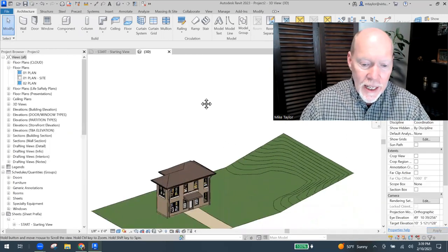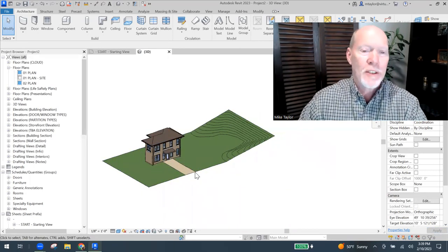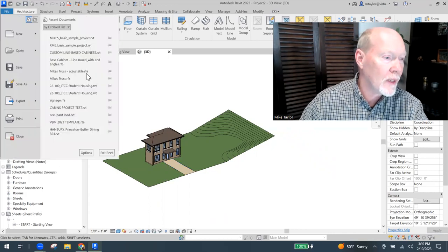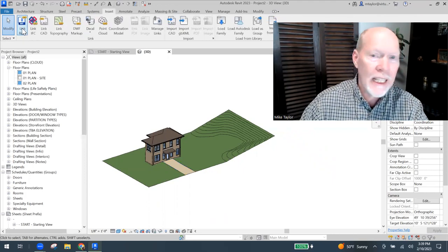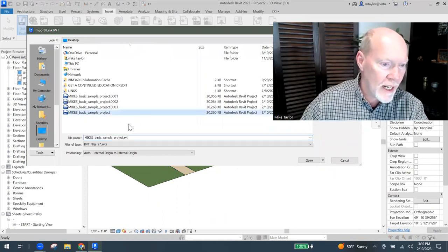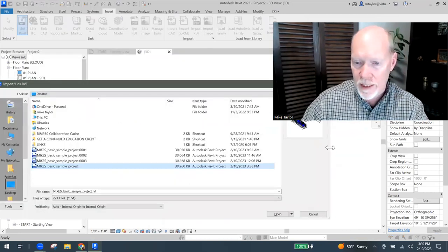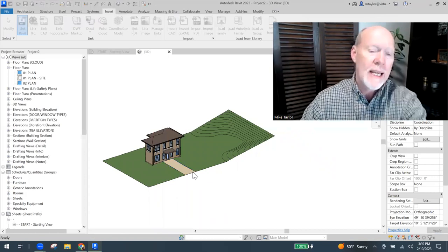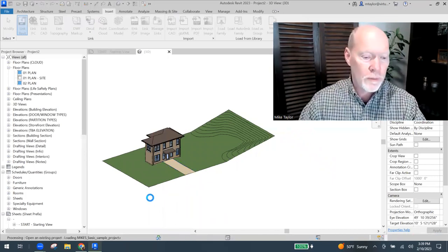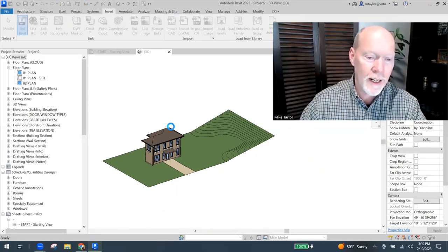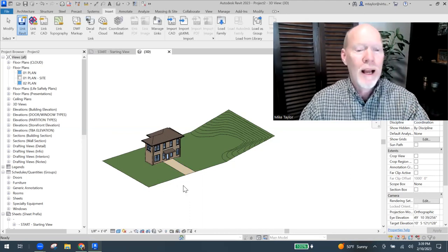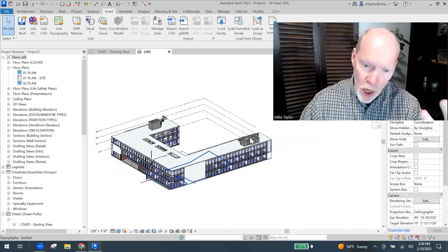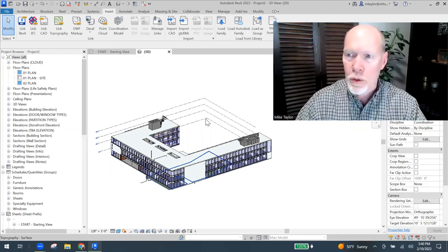And then I'm going to link it here into my little tiny architect's file. And so I'm going to say insert link Revit file. And I'm going to link Mike's basic sample project. I called it Mike's because I make it easy on myself to find it. I'm going to link that in. Origin to origin is good. Open. It's going to come in in this 3D view. It's big. It's going to overpower my little building. Boom. So it is like on top of my little building. But let me show you what I'm talking about.